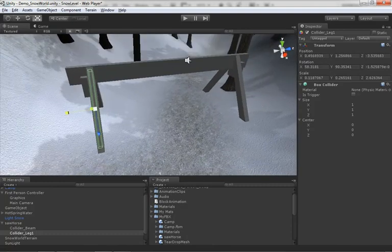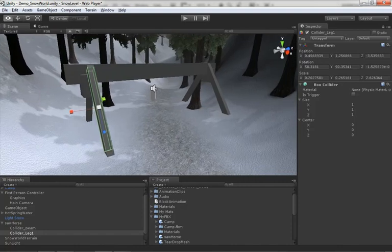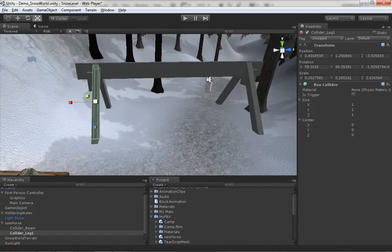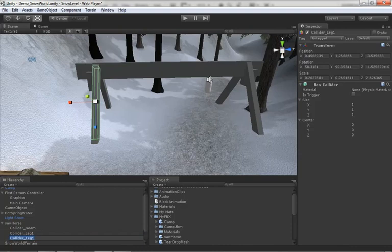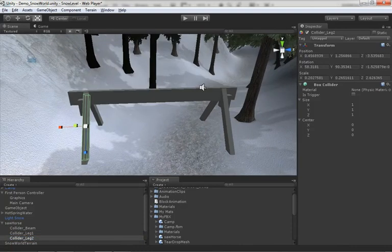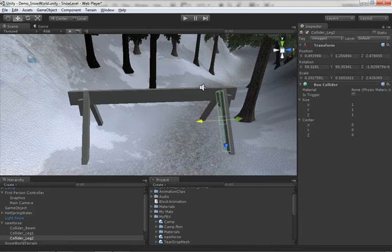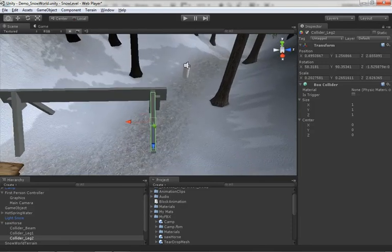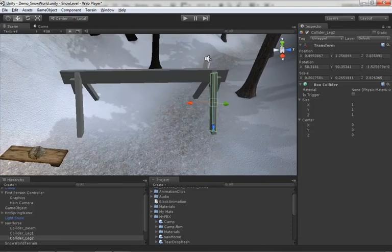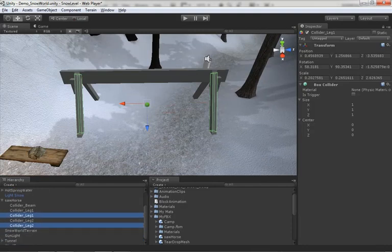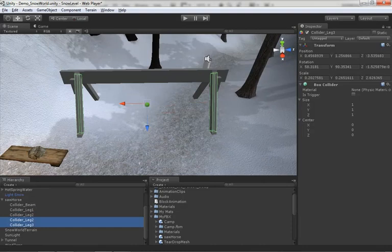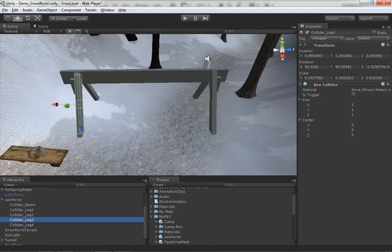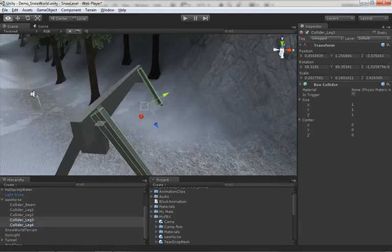There we go, so that works. I'm going to duplicate that and we'll change this to leg two, and we'll drag this right across the way. Now I'll grab and duplicate those two together, and we'll call this one leg three and this one leg four.